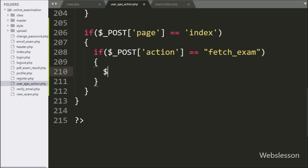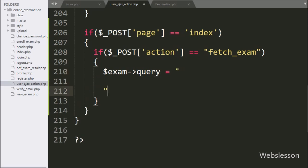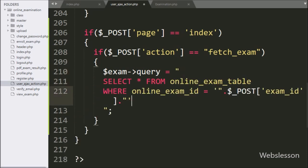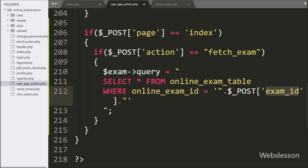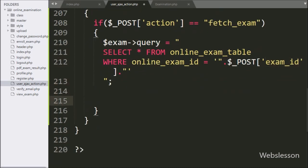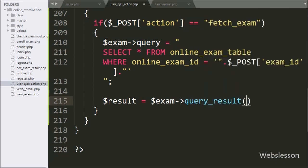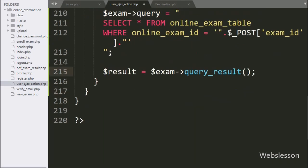Under this block, we have written dollar exam object with query variable equal to: SELECT * FROM online_exam table WHERE online_exam_ID is equal to dollar POST exam ID variable. This query will return data of the particular exam. Below this, we have written dollar result variable equal to dollar exam object with the query_result method. This method will execute the above query and return the query execution result.